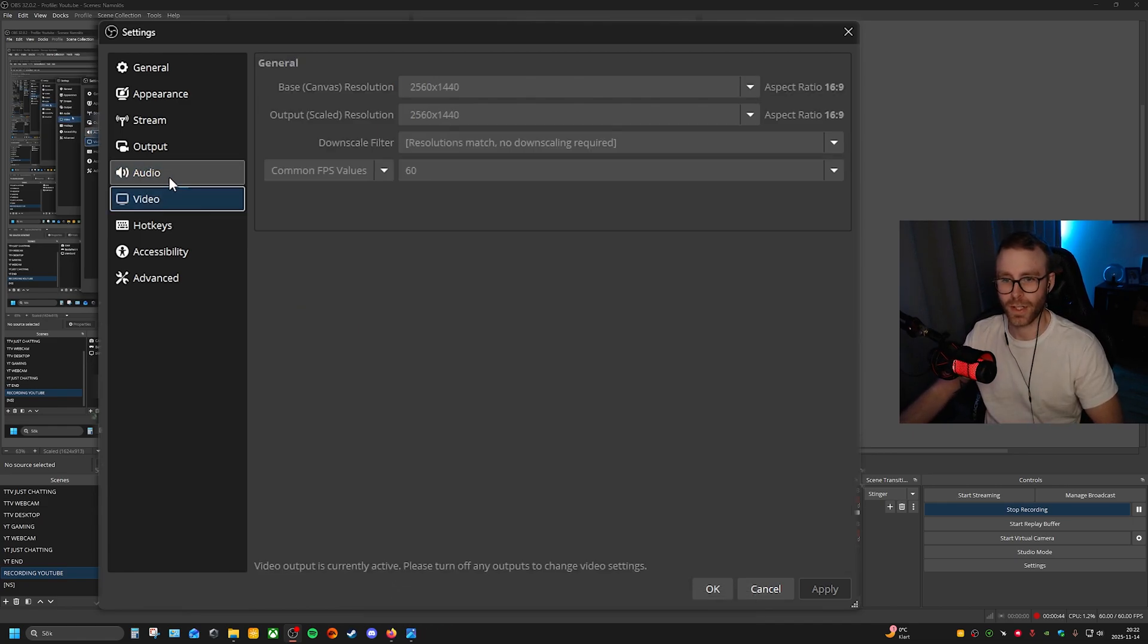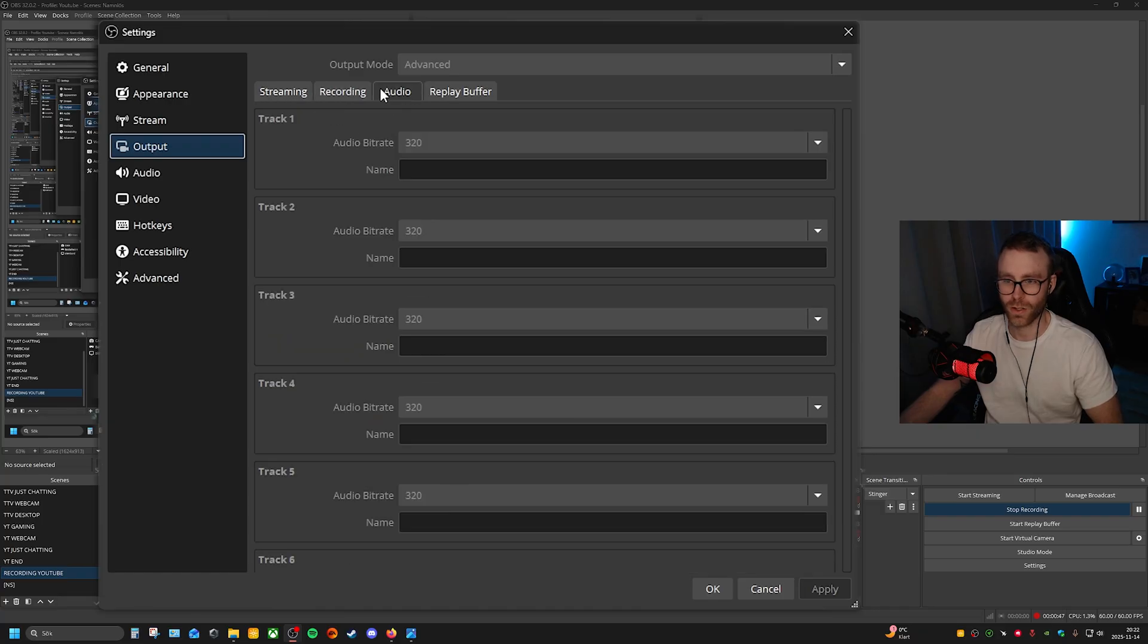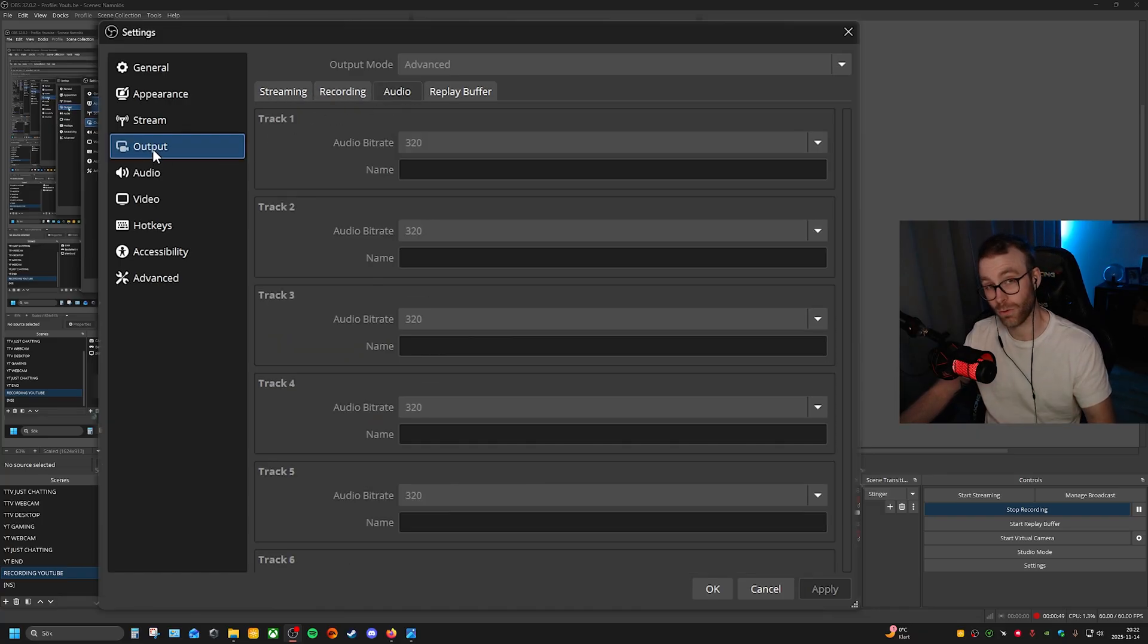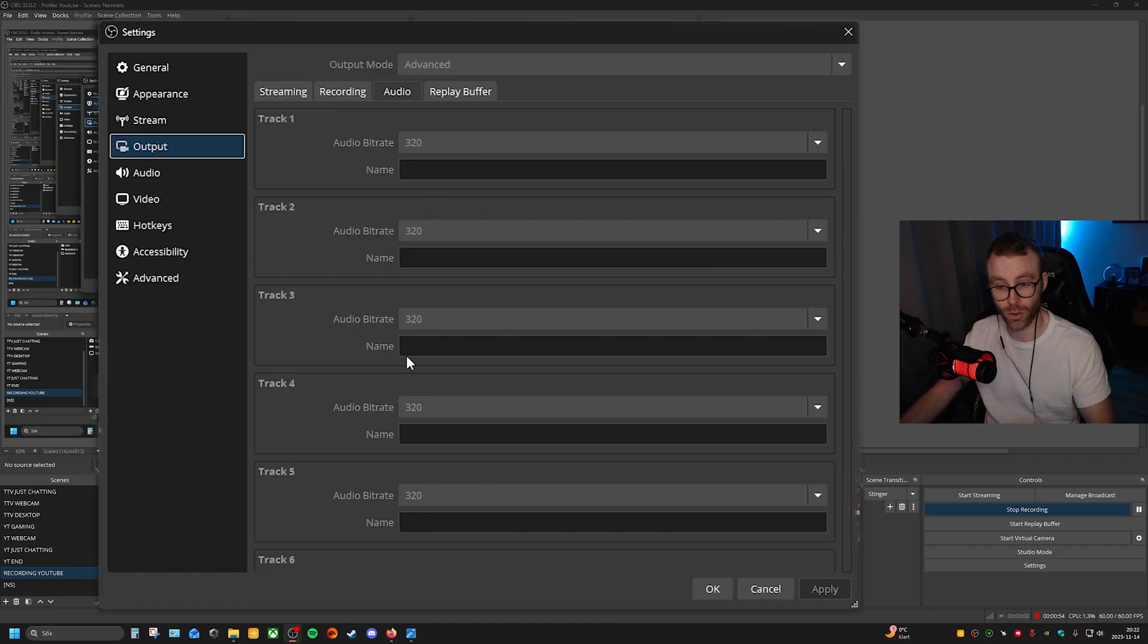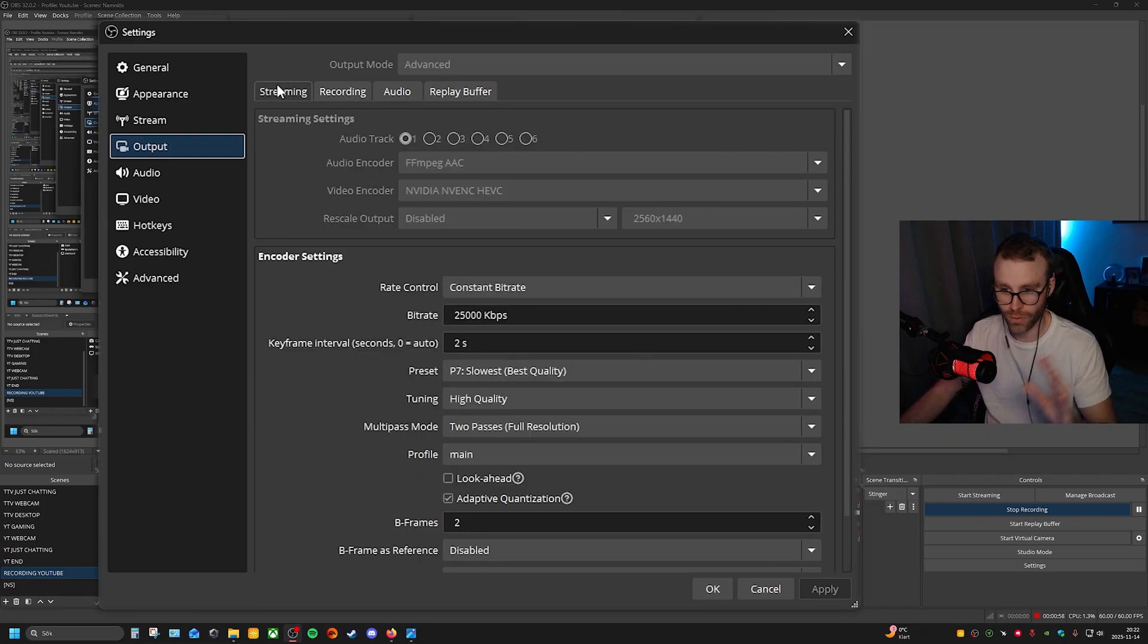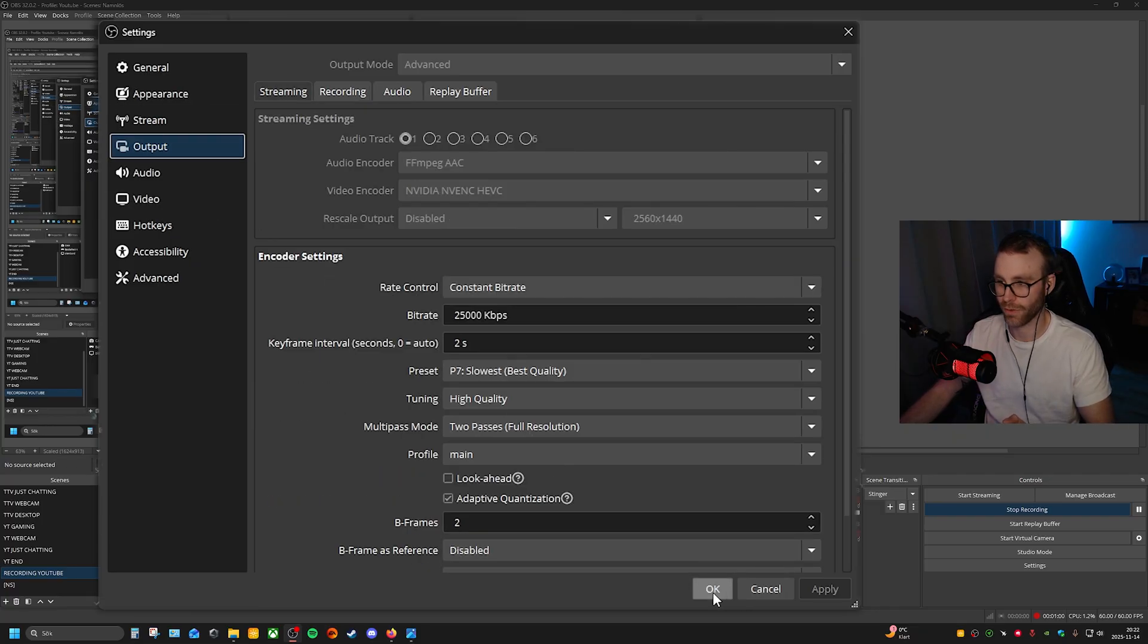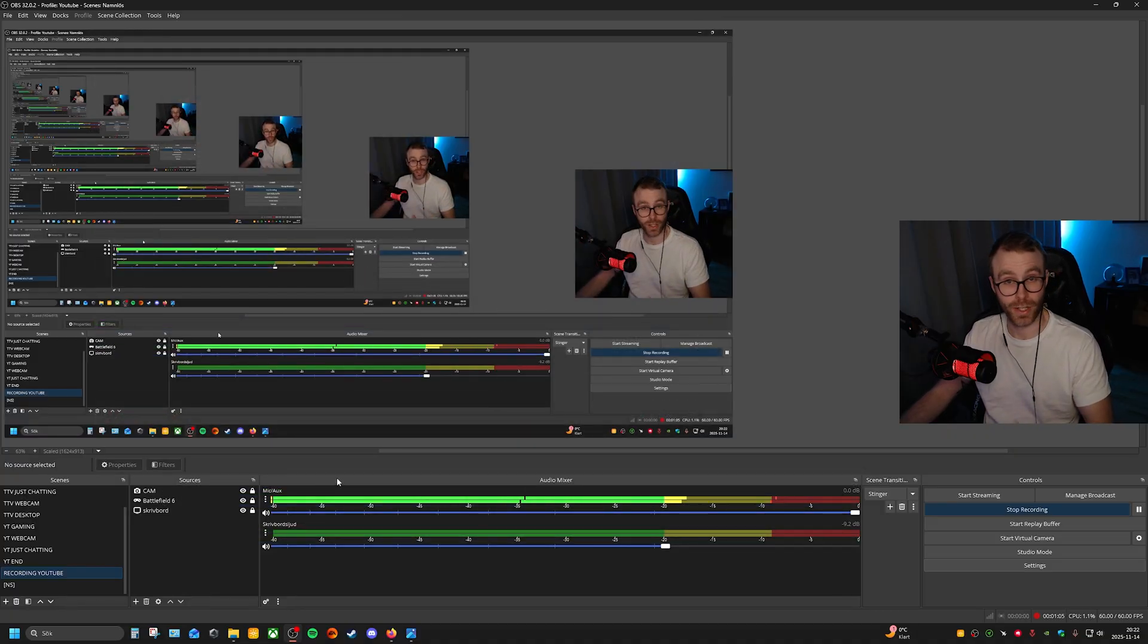Then you can actually go to Output, and then Audio. The audio bitrate should be on 320 on all tracks. Change that, just do it. It's so much easier, better sound quality and stuff like that.